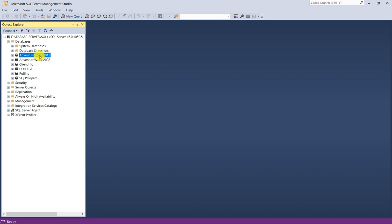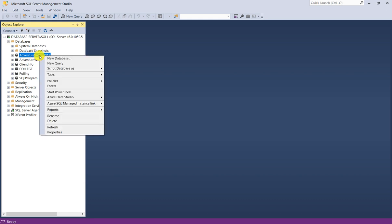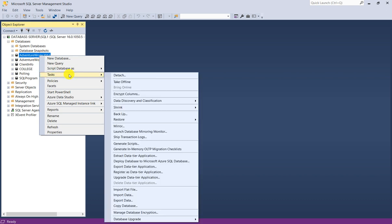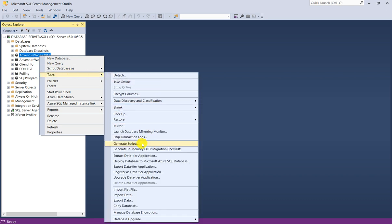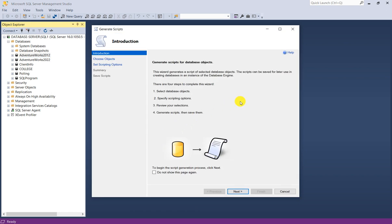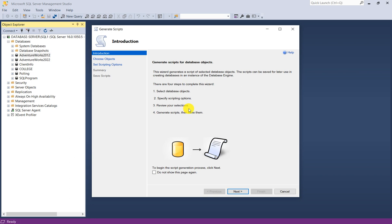You have to right click on the database, go to Tasks, then you have the option Generate Scripts. This Generate Scripts wizard will come. Generate a script for database objects. There are four steps to complete this wizard: select database objects, specify scripting options, review your selections, then generate scripts and save them.